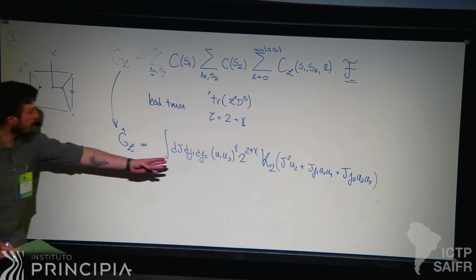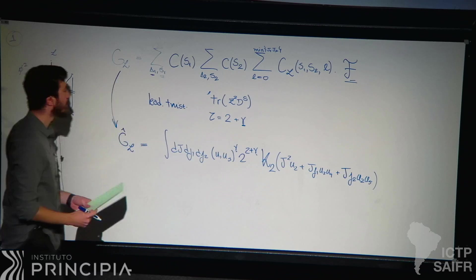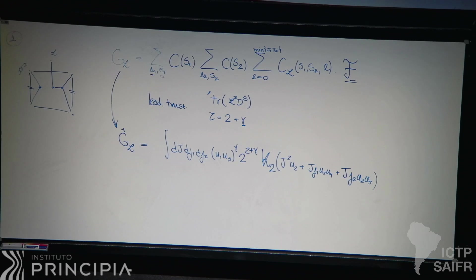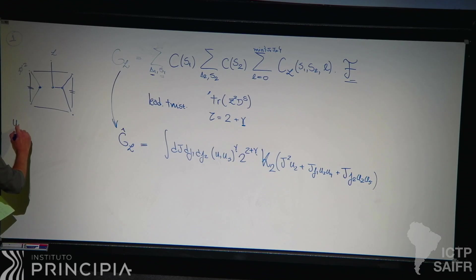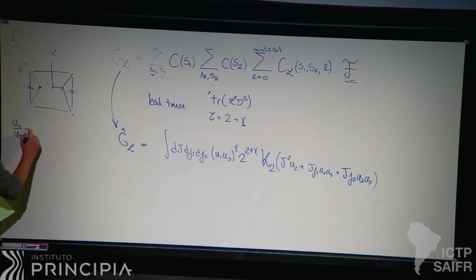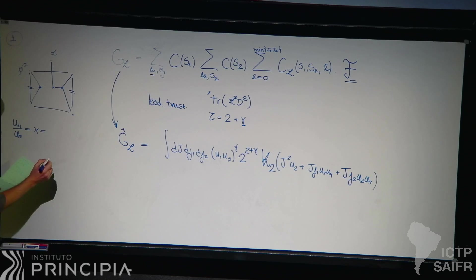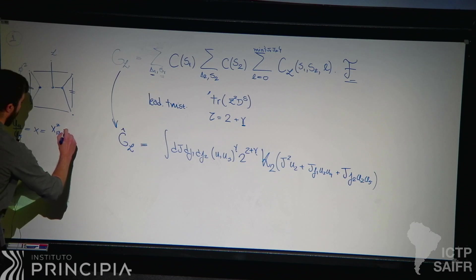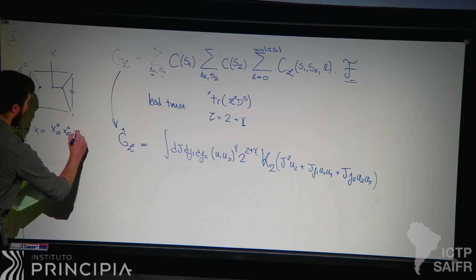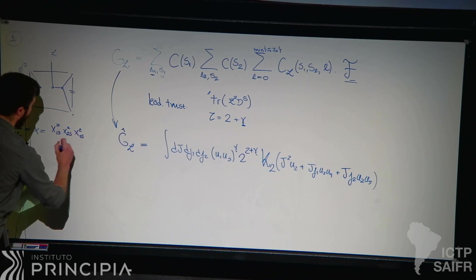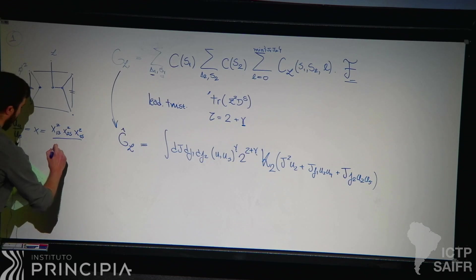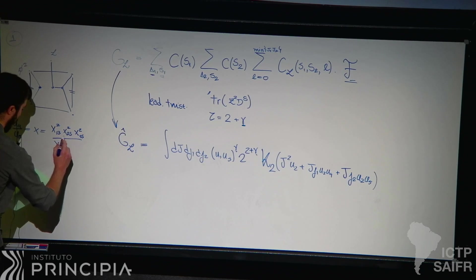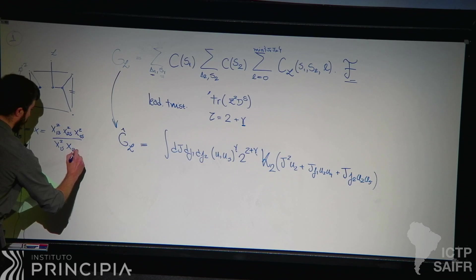The cross ratios u1 through u5 are the five independent cross ratios parameterizing a five-point function. The only thing that matters is that in this limit, as I said, there is a finite cross ratio that we call X, which is some ratio u4 over u5. Just for completion, it's some combination of distances that remains finite in this limit — specifically x equals x_{24}^2 times x_{35}^2 — and that is the only finite cross ratio.